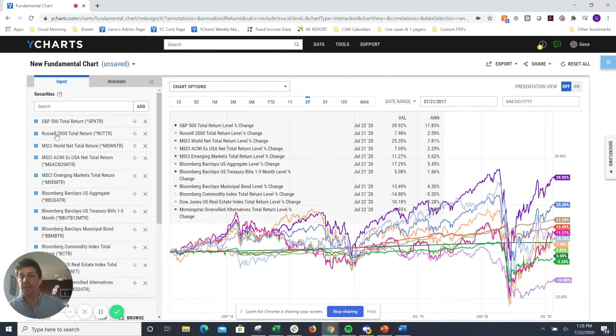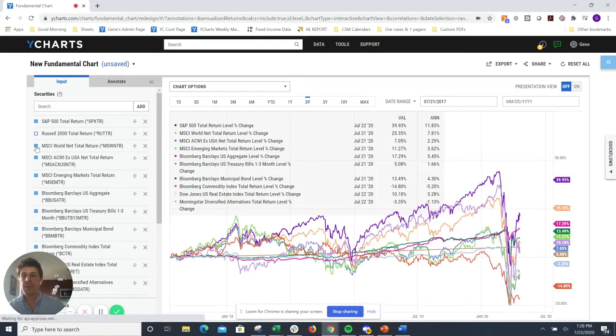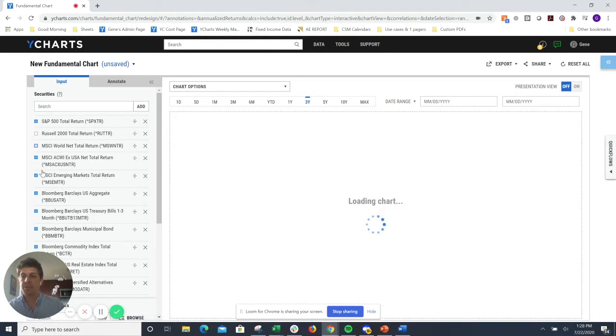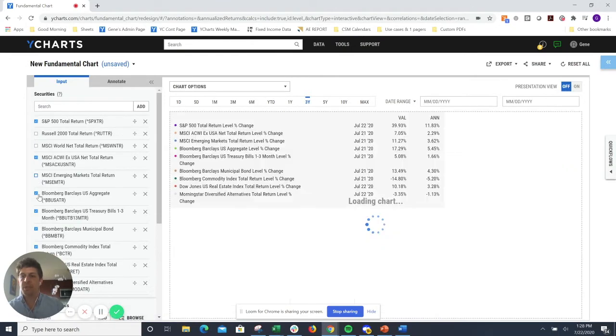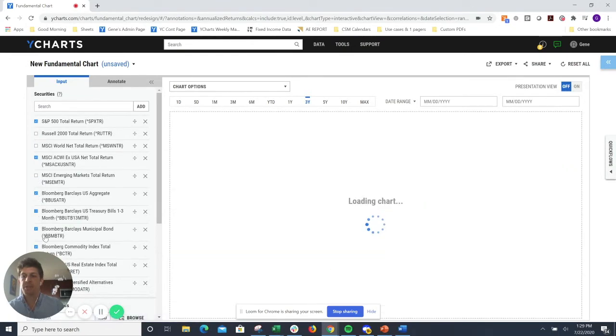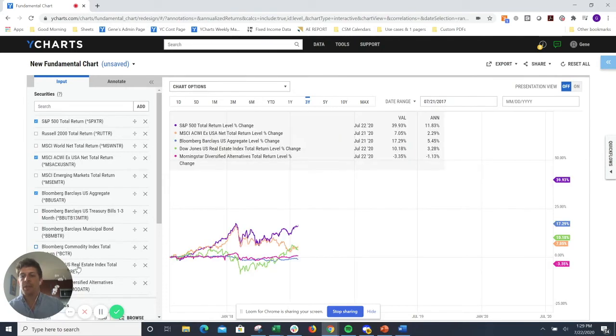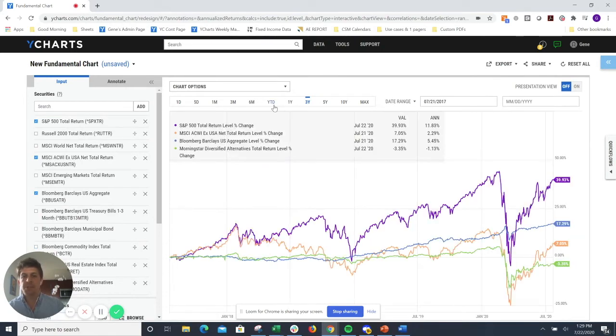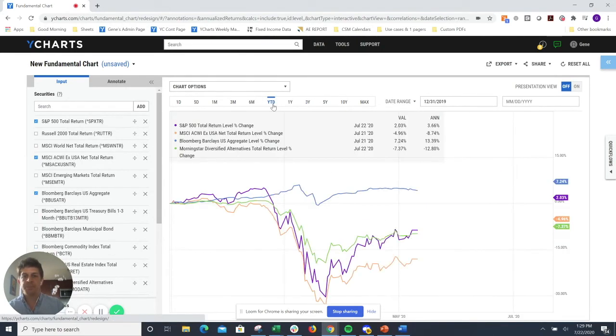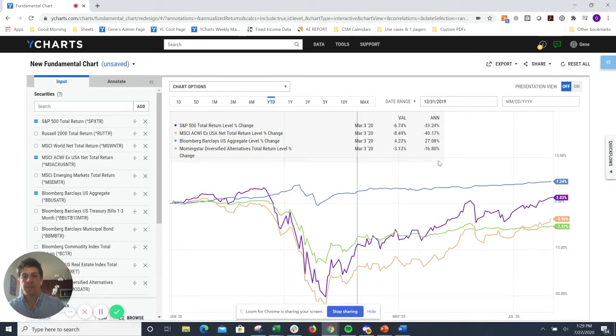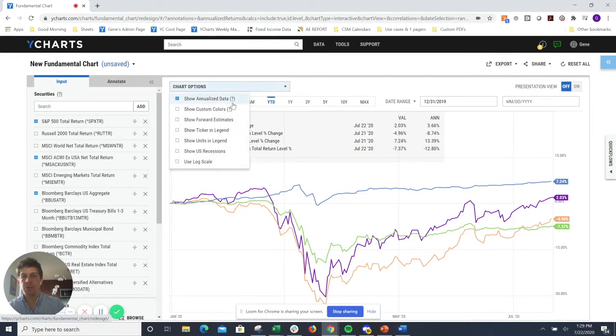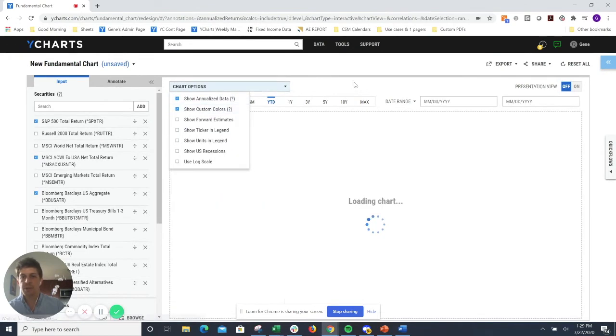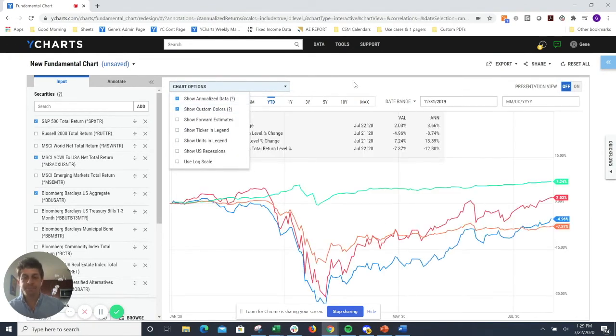For this example, I'll just take off small cap and some of the international and fixed income indices that we have here just to make it a little bit cleaner. And then maybe I just want to be able to give a year-to-date update. I'll just toggle that to year-to-date performance, and there you have it. Feel free to download this image, put your own custom colors on here, or anything like that.